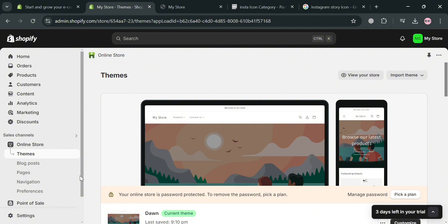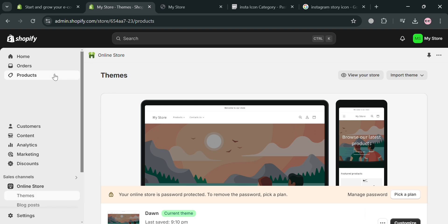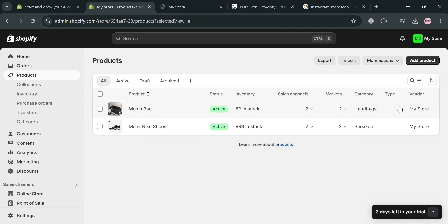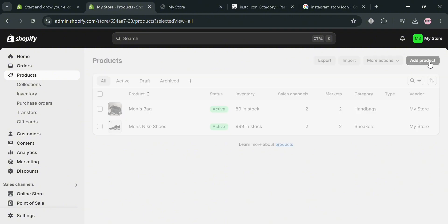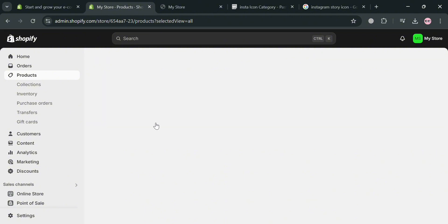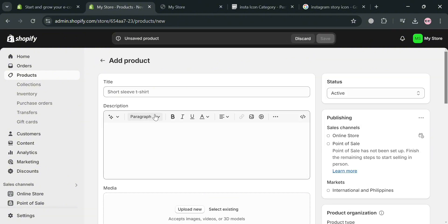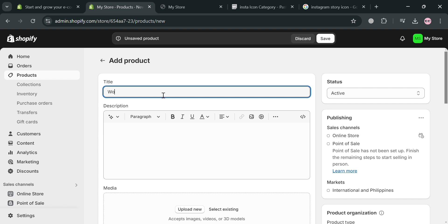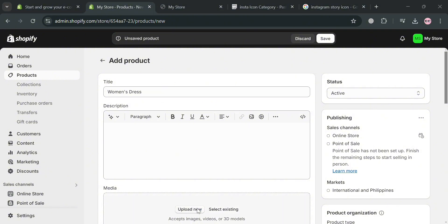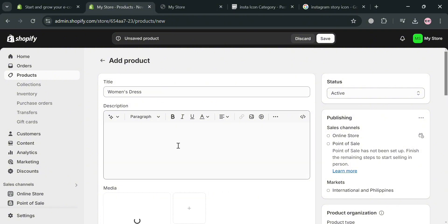Before editing, we can go to our product section to start creating a collection that will serve as a category in our online store. Under Products, click the Add Product button on the top right corner. From here, you can start customizing all of the elements including the title, description, and product media. Under the title, I'm going to enter 'Women's Dress.' Then under media, I'm going to upload a women's dress image from my computer files.